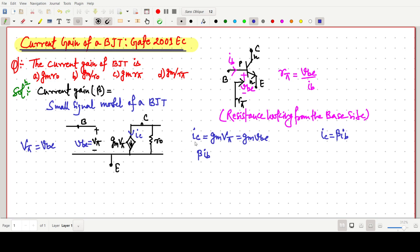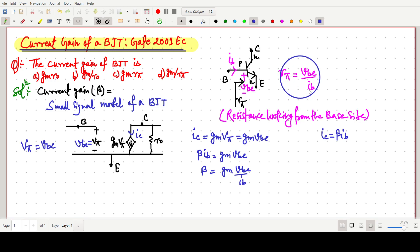Now we are finding beta, the current gain. Beta can be written as Gm·Vbe divided by Ib. From here we can easily see that Vbe by Ib is nothing but simply Rpi. So the overall beta value is nothing but simply Gm·Rpi.